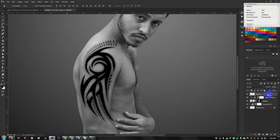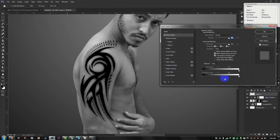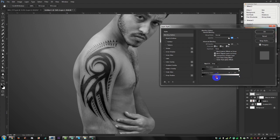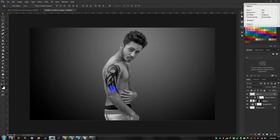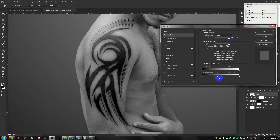Double-click on the layer to open the layer options. Hold the Alt key and select 50% to reduce the blending. Now it looks more realistic — if you need it even more realistic, double-click and hold Alt again.